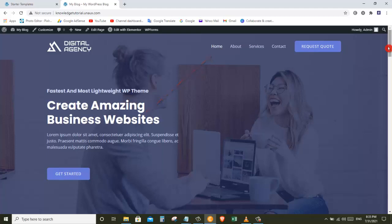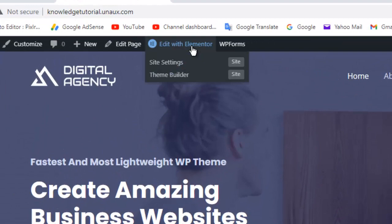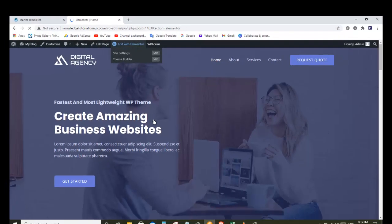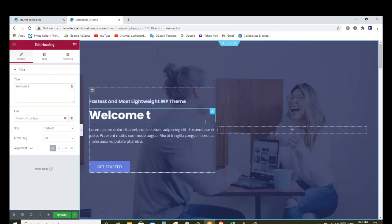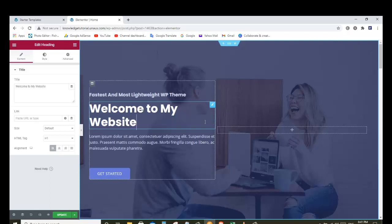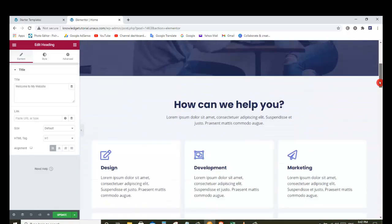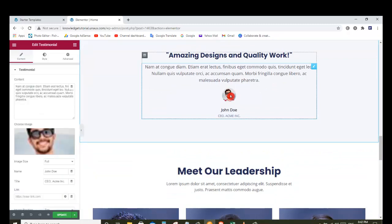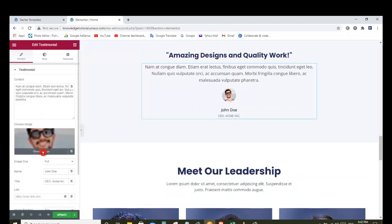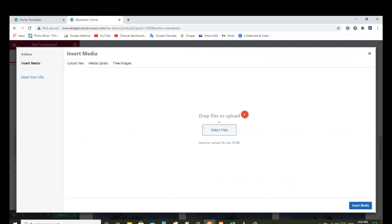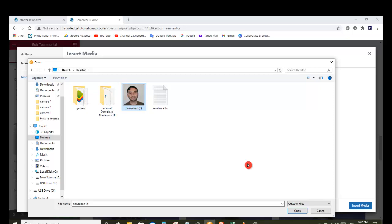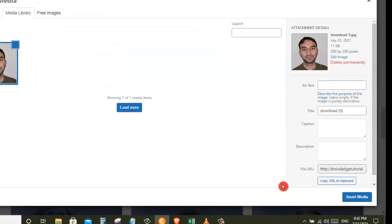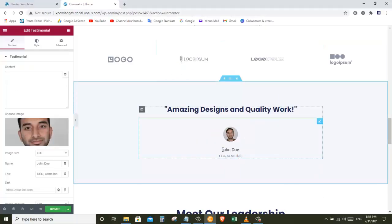Let's say you want to edit the home page — just click Home and then click Edit with Elementor. It will take you to the editing section. To change any text, just select the text and type your own text. The same way you can edit any text on this page — just select it and start typing. To change an image, click on the image, then either drag and drop a new image or click Select File, find the image on your computer, and open it.